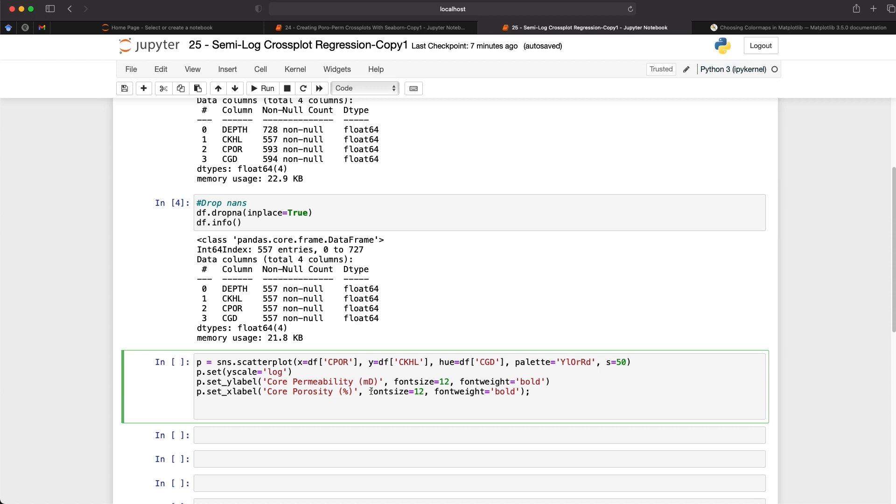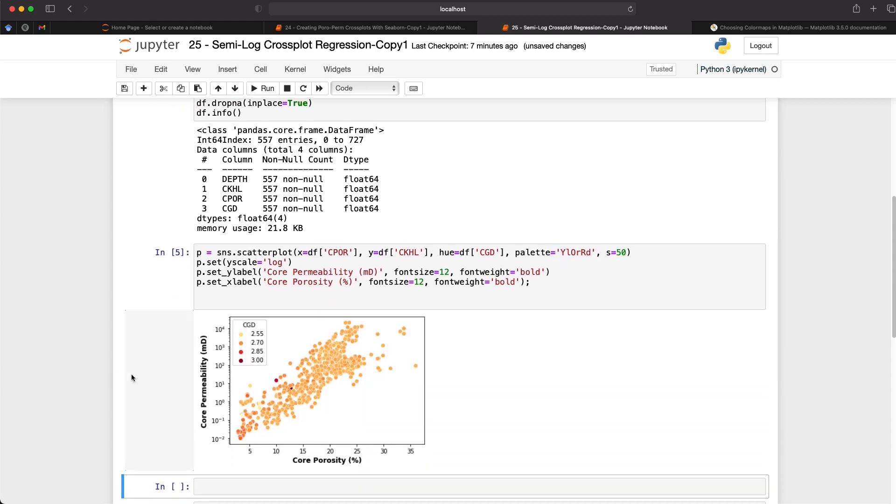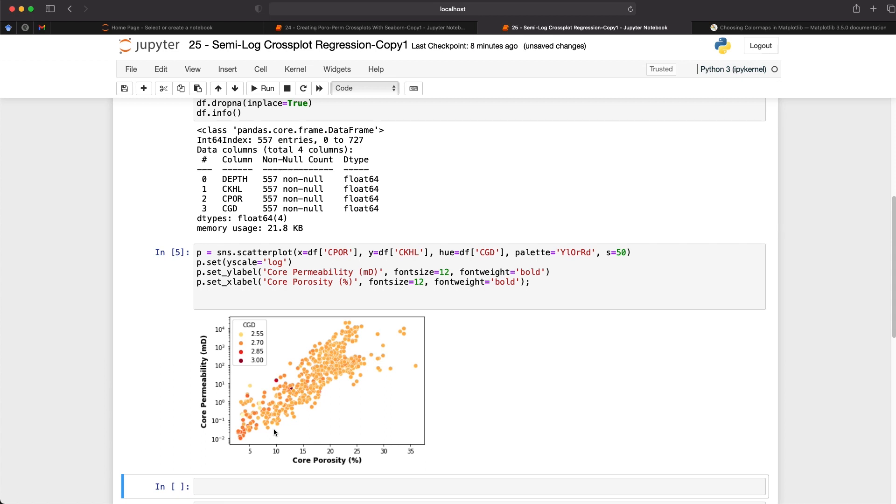So we can quickly run this and what we get back is a nice scatter plot of our core permeability versus core porosity. And we can see that we've got a nice spread through the data from our low porosity and low permeability intervals which are likely our shales or tighter intervals up to our more higher permeability and higher porosity intervals which is likely our reservoir zones.